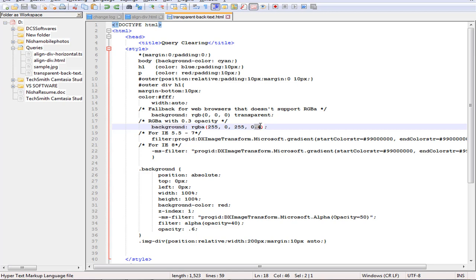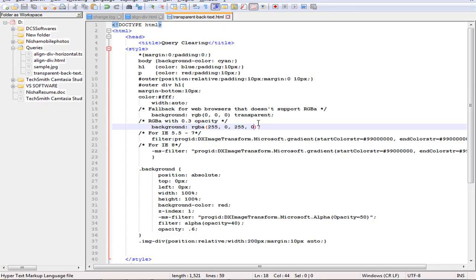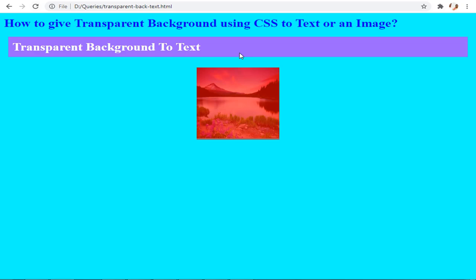If I remove the opacity — setting it to 0 — and refresh the page, you can see the difference: there is no background to the text. Now setting the opacity to 0.6, saving and refreshing the page, you can see how the CSS works and how the text got the transparency.